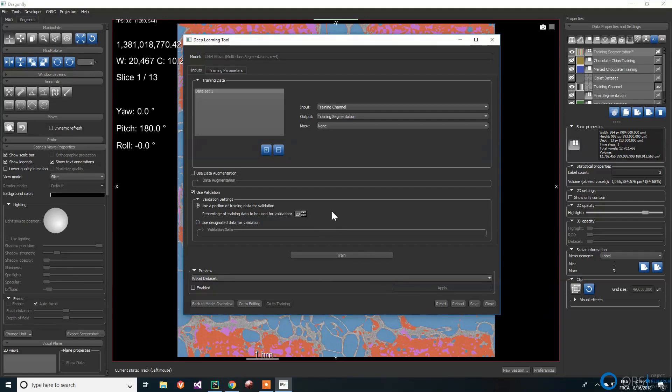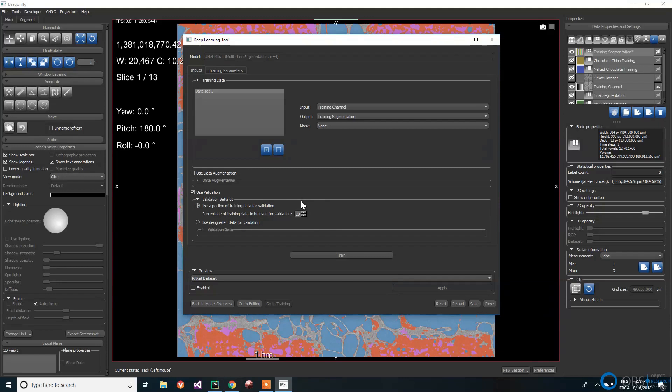The test set is never used during the development phase because it is used at the end of the development to assess the performance of the neural network on totally unseen data. If there is no test set put aside, we run the risk of overfitting to the validation set when trying different model architectures. A typical split is 60-80% for training, 10-20% for validation, and 10-20% for the test sets.